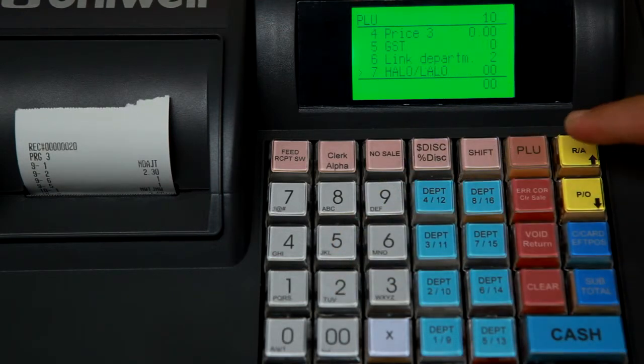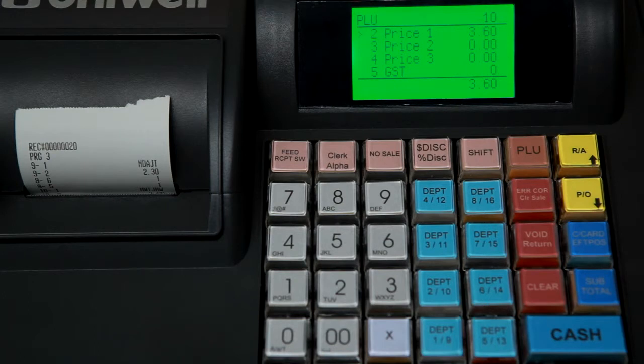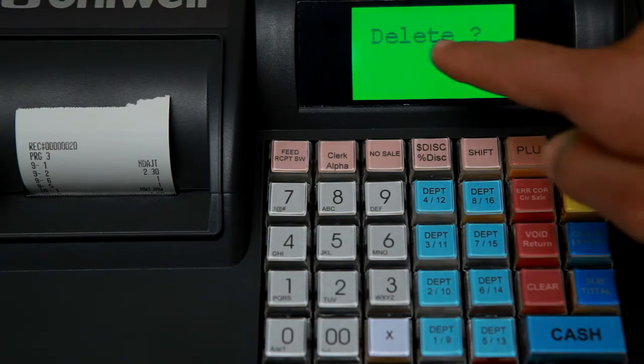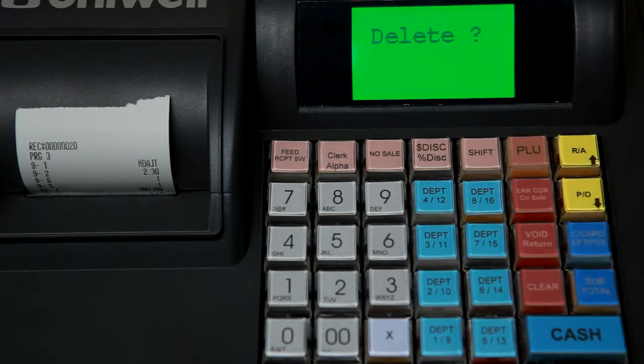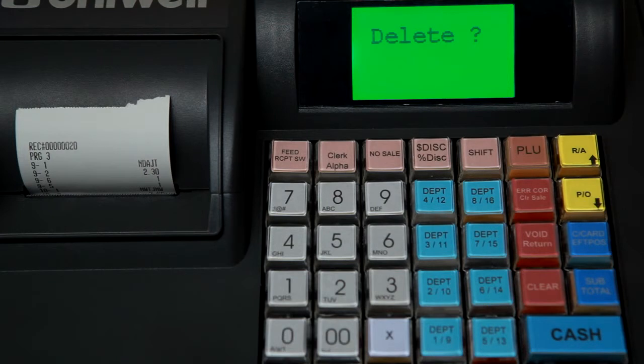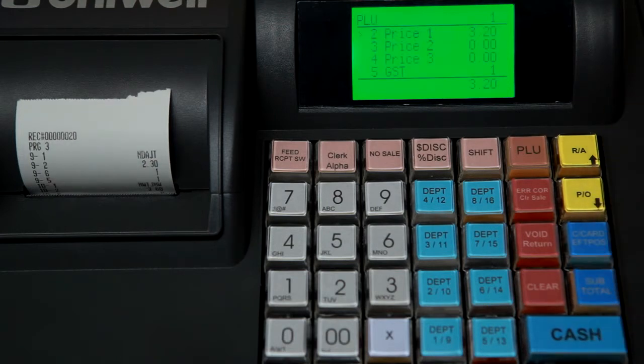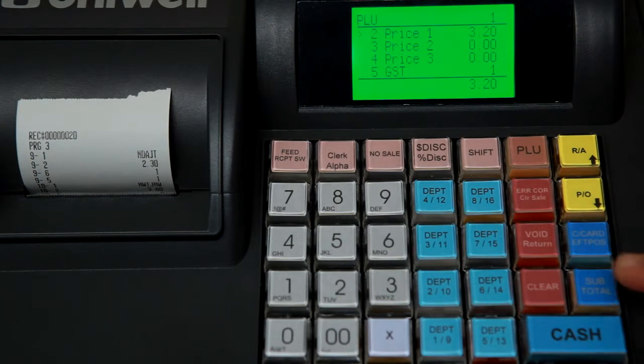Now at this point if we decide that we no longer want this PLU, press void. We'll be prompted to delete by accepting we press cache. And that will remove PLU number 10 from the register.